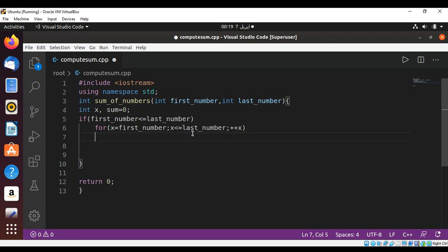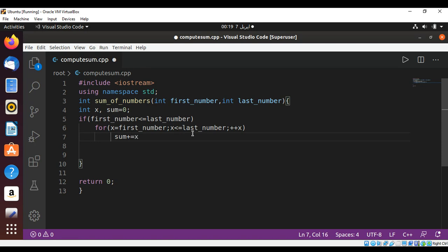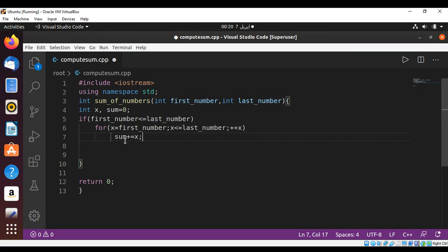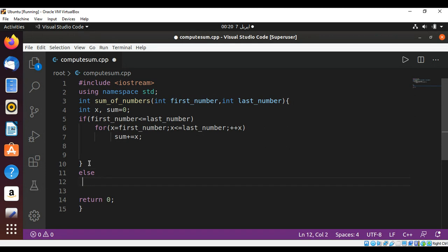And then I'm going to add to our sum the value of x. So we will be looping through all those numbers starting from the first going up to the last one and adding into our variable sum. And if this is not the condition then we are going to use else, and then we'll use for.